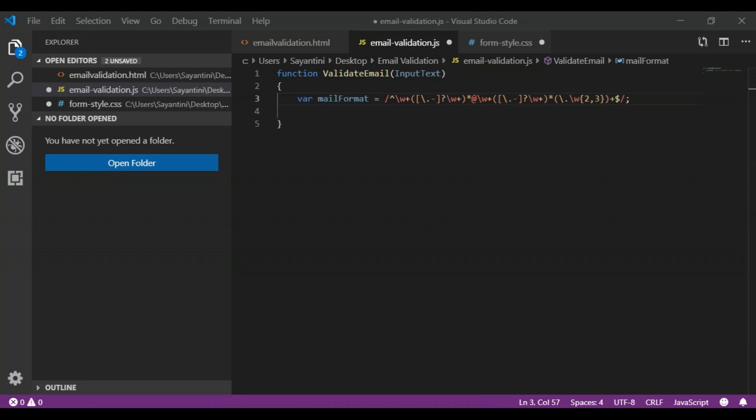All regular expressions start and end with forward slashes. The caret symbol matches the beginning of the string or line. The backslash-W-plus matches one or more word characters including the underscore. The backslash before a dot or hyphen indicates that the next character is special and not to be interpreted literally, while the dot or hyphen matches that character. The question mark matches the previous character zero or one time. The star symbol matches the previous character zero or more times, covering occurrences of dot, hyphen, or any word character including the underscore.